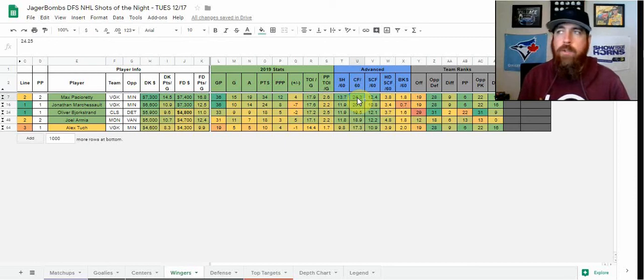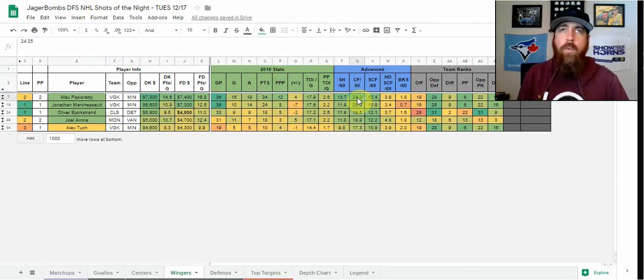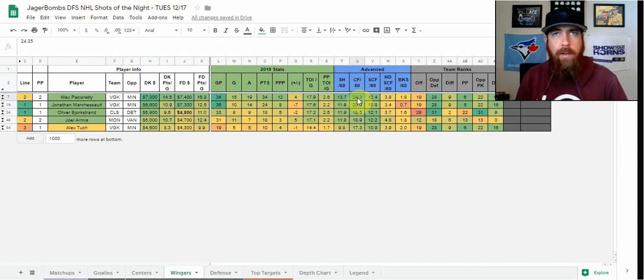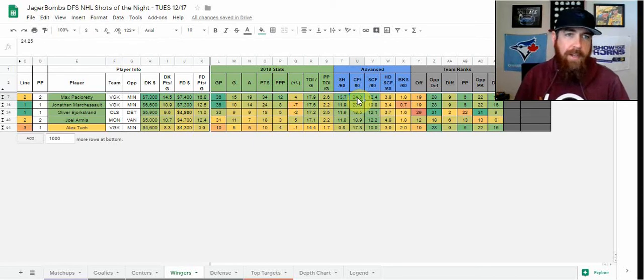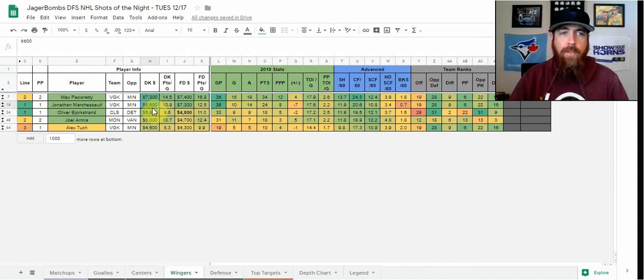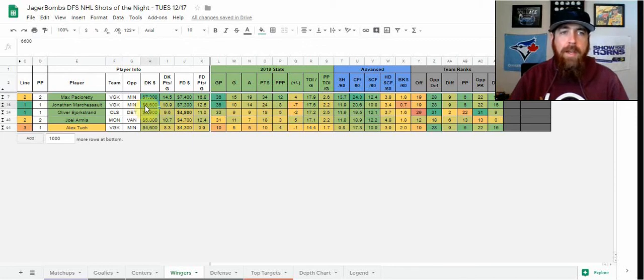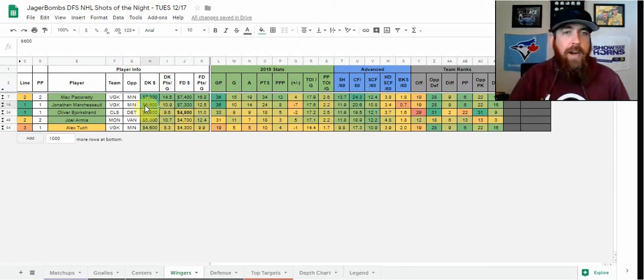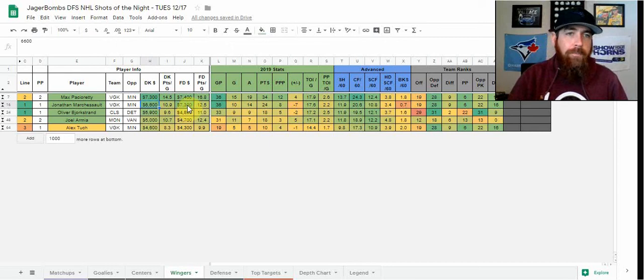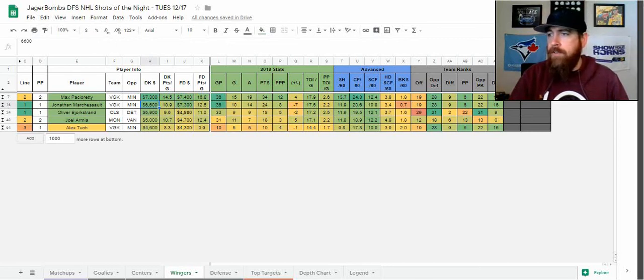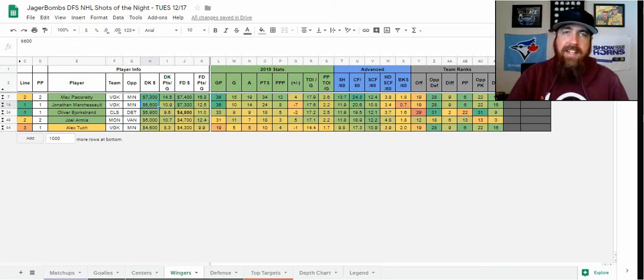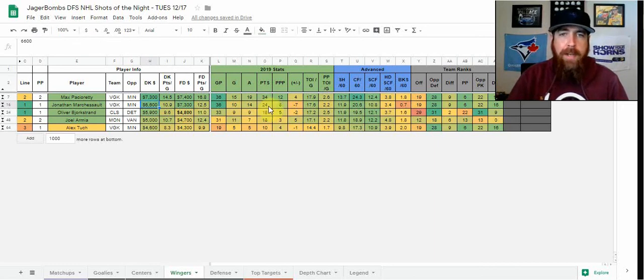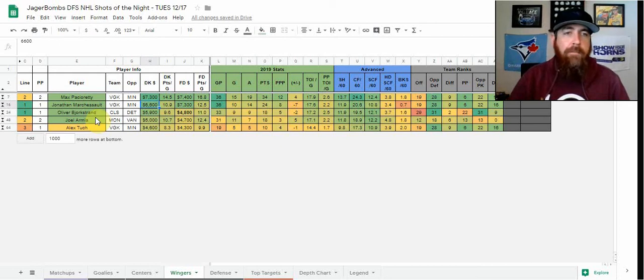If you want exposure to that first line, Jonathan Marchessault makes a lot of sense. At 6,600 you get a really nice discount there on DraftKings, so I probably lean him a little bit over Pacioretty on DraftKings. It's really a dealer's choice when it comes to FanDuel. He also gives us some shot volume that I like to see. 38 shots in his last 10, only eight points, so the upside may not be as good as Pacioretty, but definitely a high volume shooter.